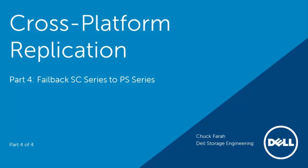Welcome to the final video in our cross-platform replication video series. This will demonstrate the failback of that SC volume to its original replication state, which was in the PS series to SC series direction.